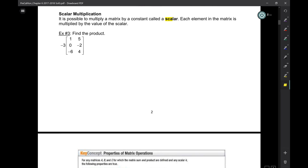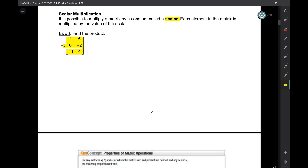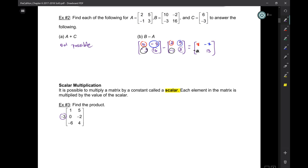Scalar multiplication — a scalar is an ordinary number not inside a matrix. When you multiply a scalar with a matrix, you just multiply every single term in the matrix by that number. Each of these elements gets multiplied by minus 3, so we get negative 3, negative 5, 0, 6, 18, and negative 12. So far pretty mindless.